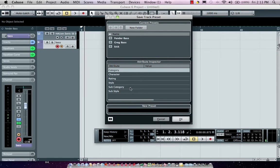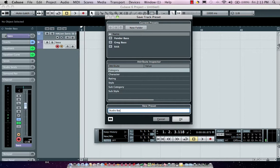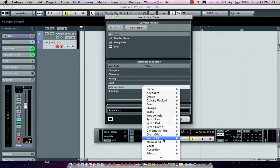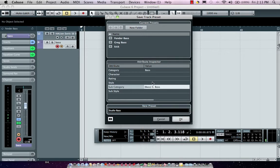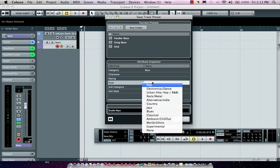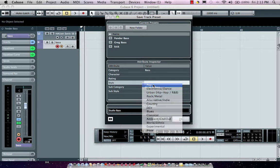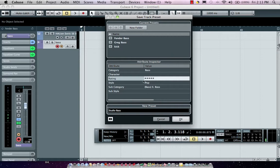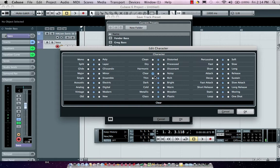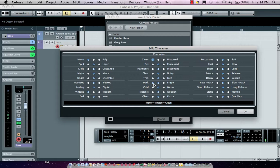Let's say I want to call this studio bass, and I want to give it a sub-category of electric bass so I know that it's not a synth bass I'm looking for. I could say the style is going to be for pop music, and I could also give it a rating. Let's say I really like that setting so I'm going to give it five stars. I could also give it an attribute inspector so I could actually give it character assignments. I could say this is going to be for mono. This will be for a vintage sound that's clean and a little bit dark.